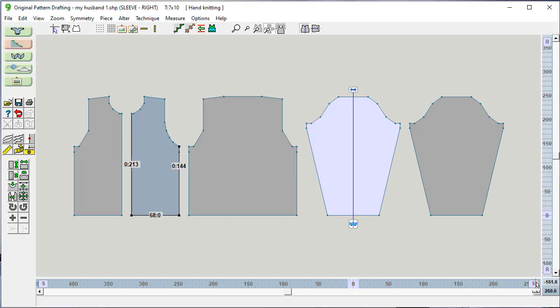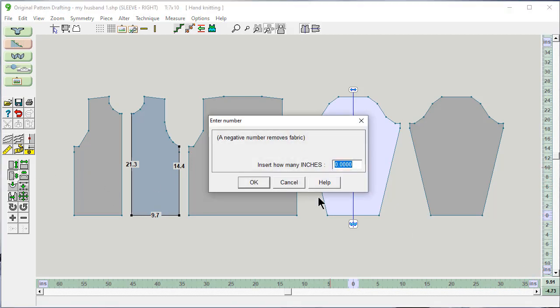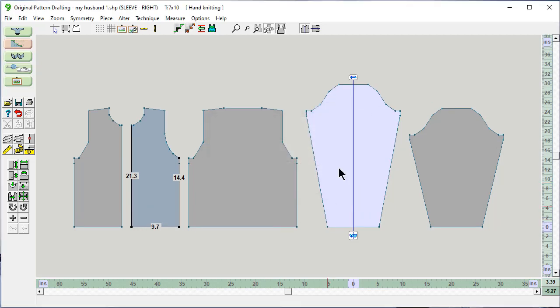If I wanted to do it in inches, then I would say insert length here and it's going to ask me how many inches. Now let's do something extreme so the change is very noticeable on the screen. See the difference? Undo.